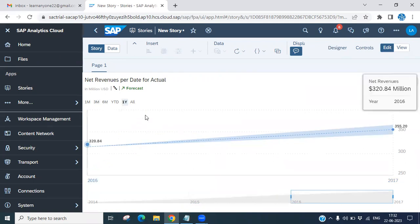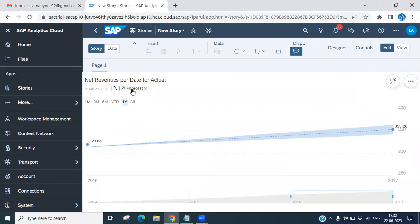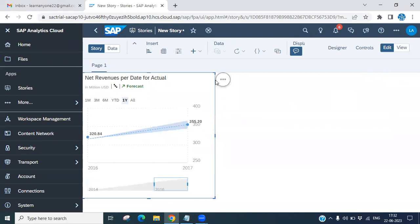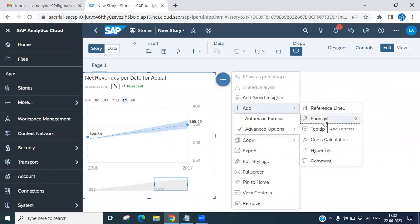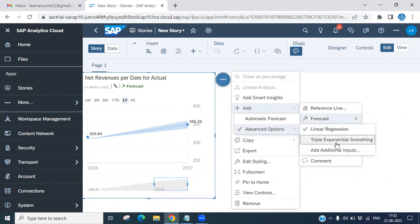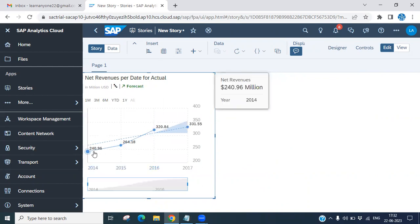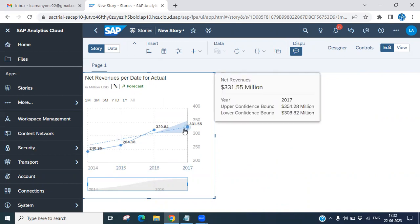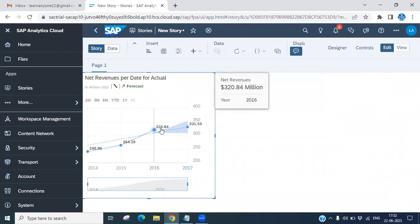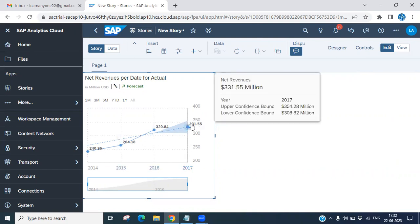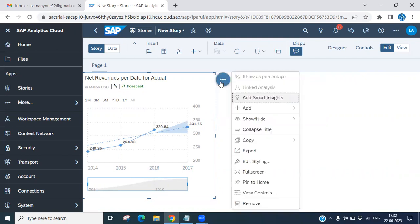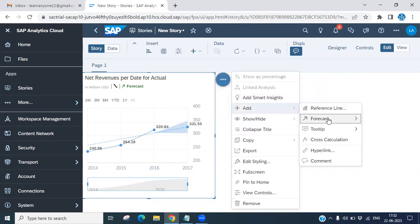If you go to the Forecast option and select Triple Exponential Smoothing, you will see the triple exponential kind of forecasting. Once loaded — it shows successful — you can see how the data displays with an exponential curve. The forecasting is based on your historical data, and every year the data follows a triple exponential smoothing pattern.